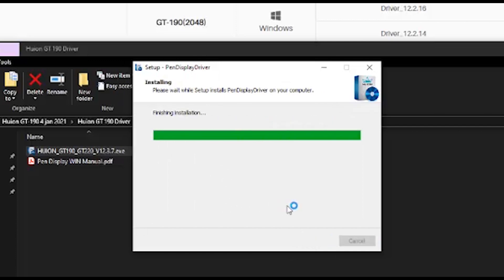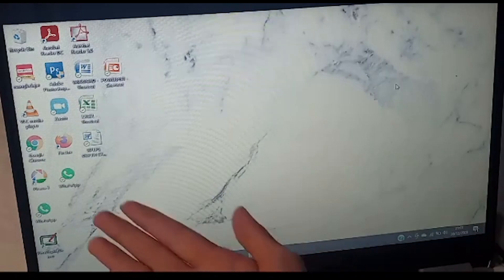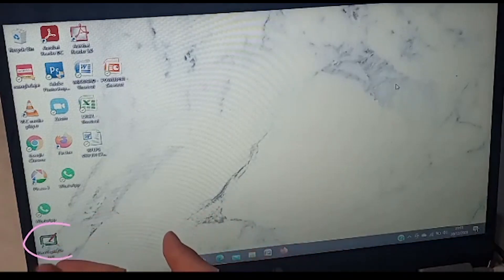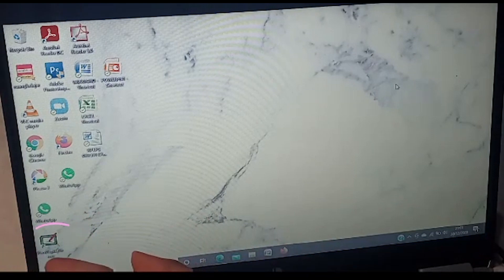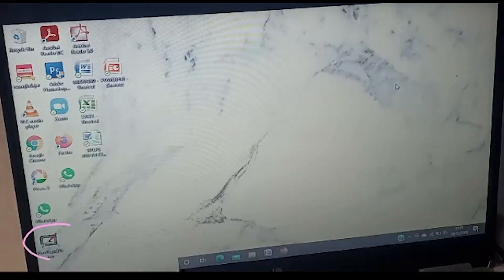After you finish the installation, you will see the small monitor, like this.